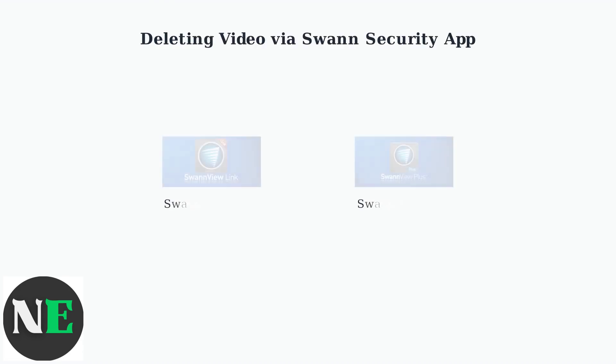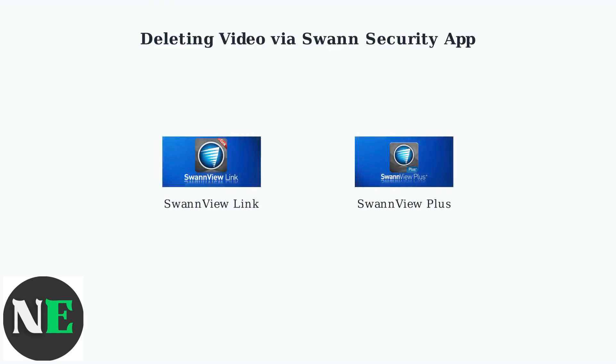Swan Security Cameras offer two primary mobile apps for managing your video recordings. You can delete videos using either SwanView Link or SwanView Plus.